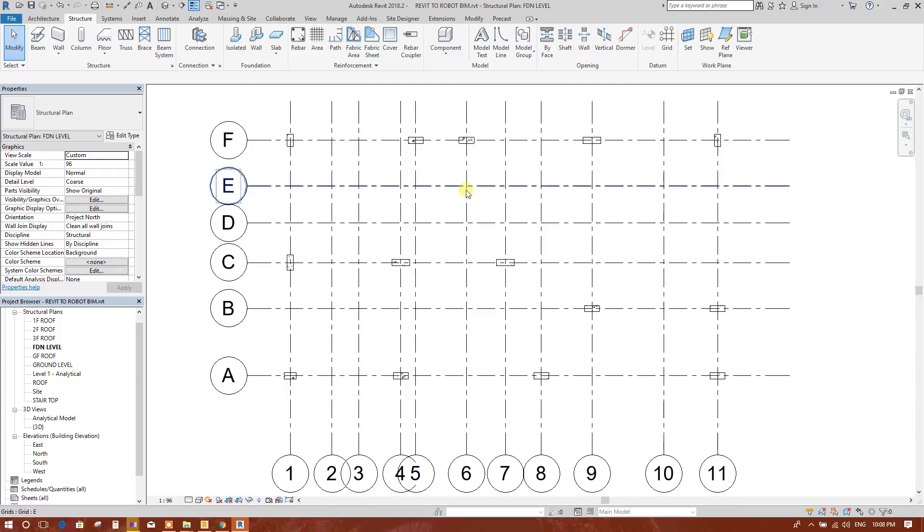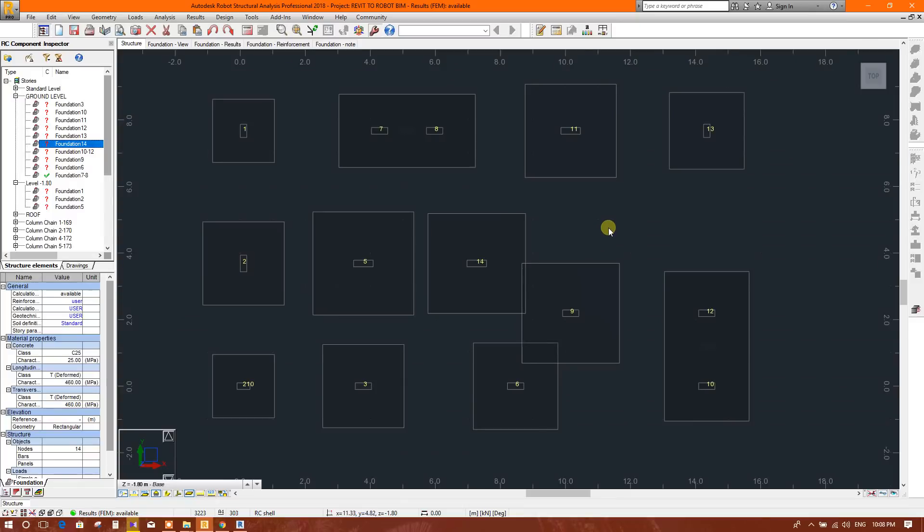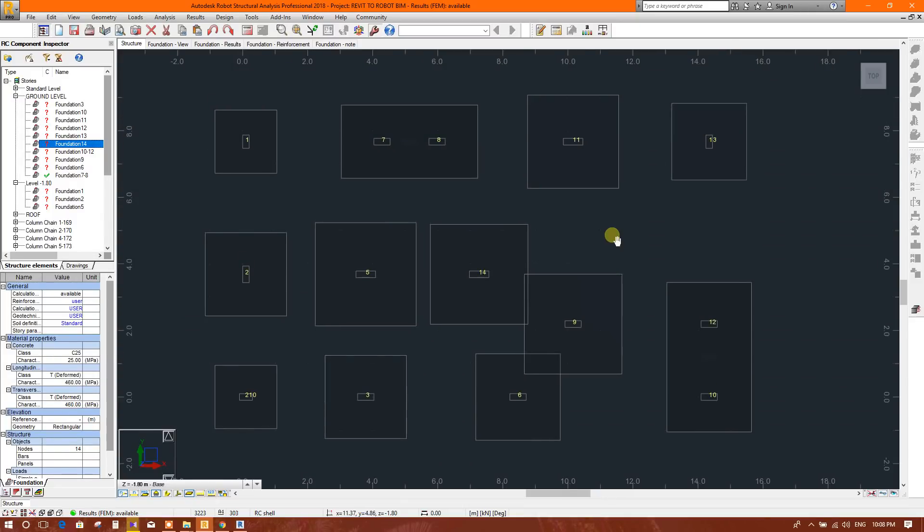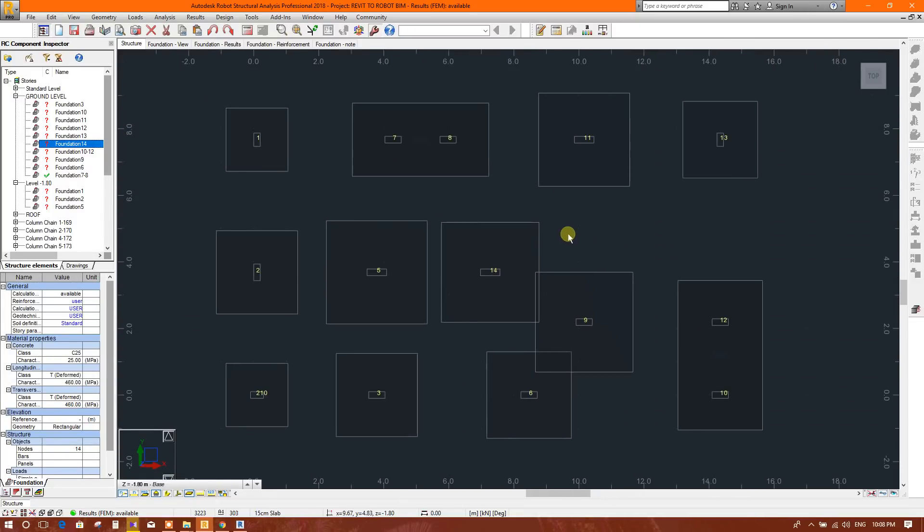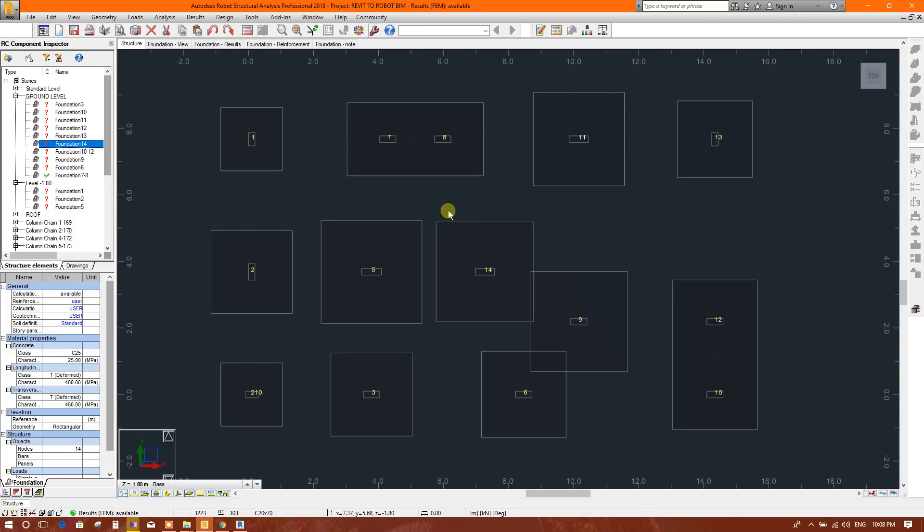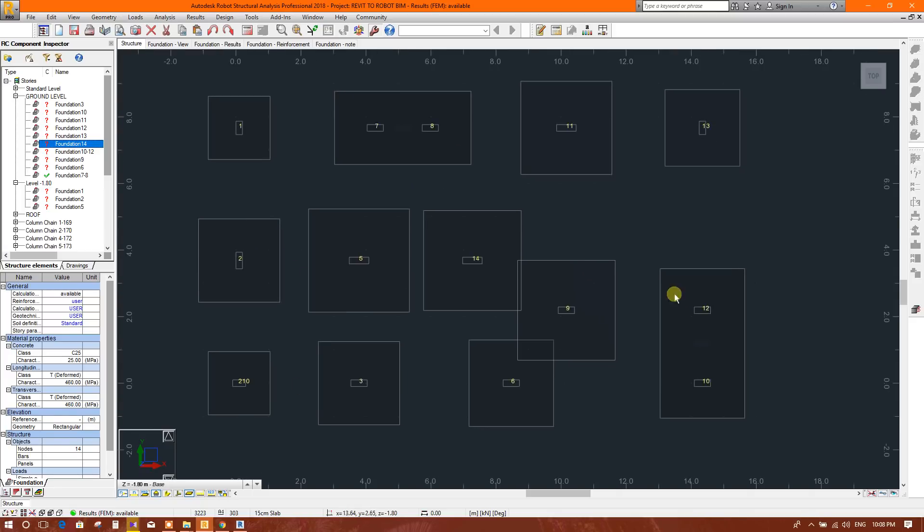So in this way we can import the foundation size and thickness from Excel, and that Excel can be prepared as per the design in Robot Structure Analysis. As we are going through the BIM process, so from Robot we are going to Excel, then from Excel we at a time all the footing types were importing into Revit.